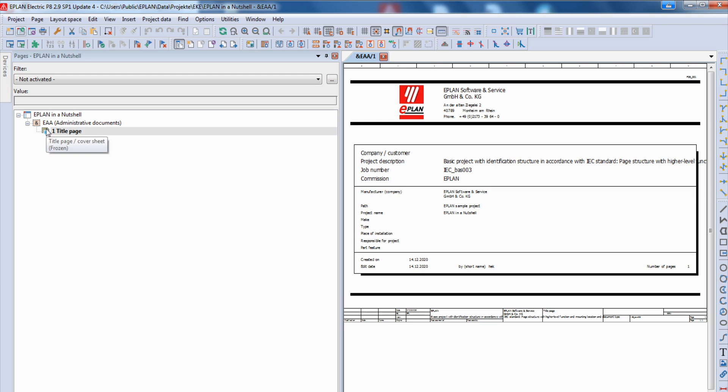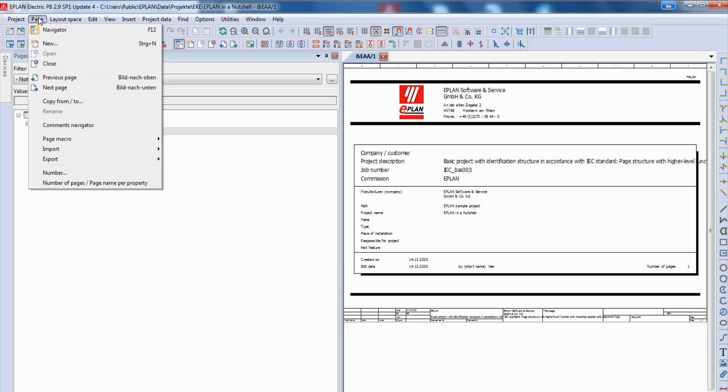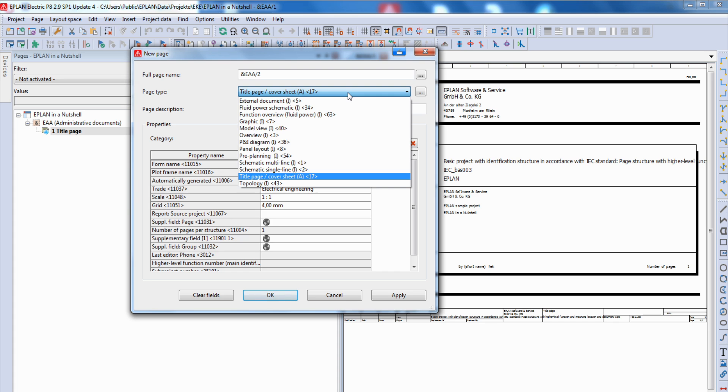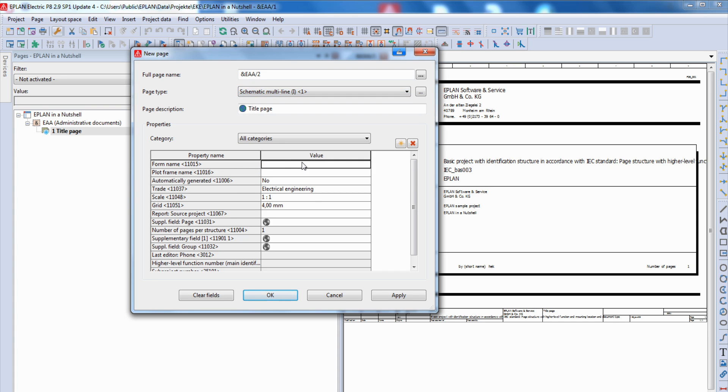A title page is already created, and when you want to insert a new page, you go to page, new, new, and typically you choose a schematic multi-line page because you want to start with your engineering.